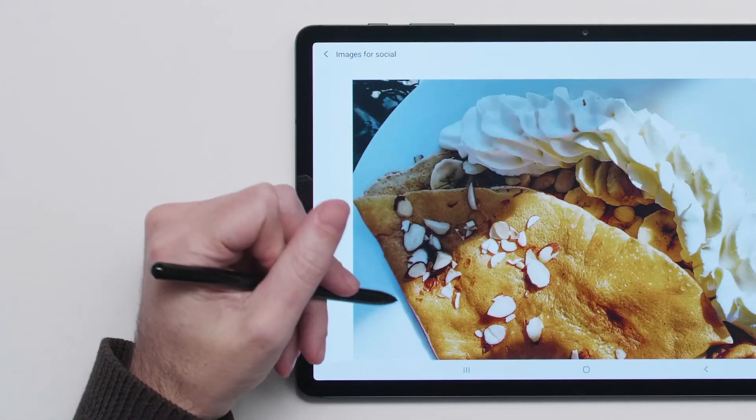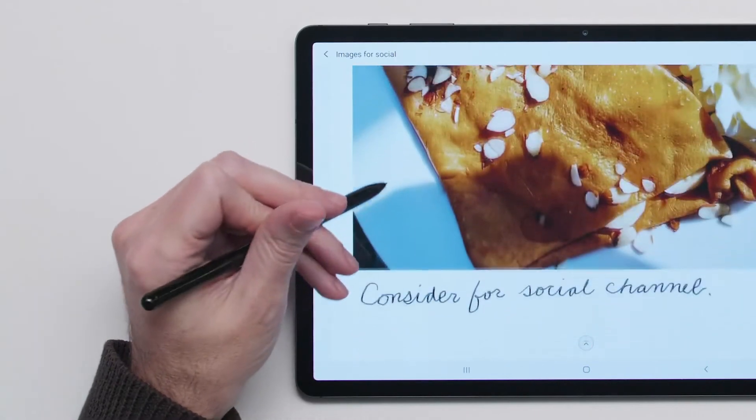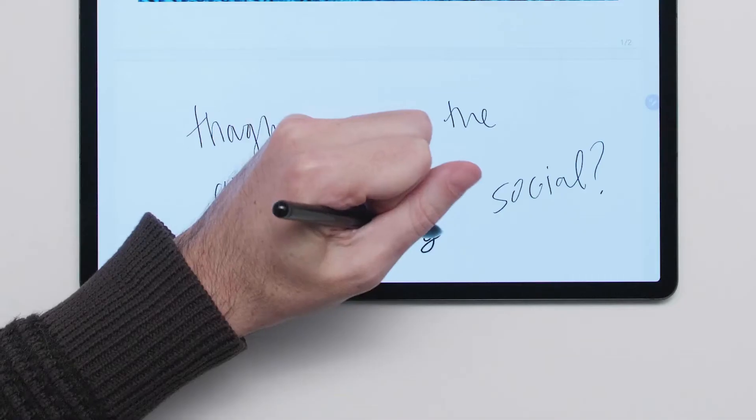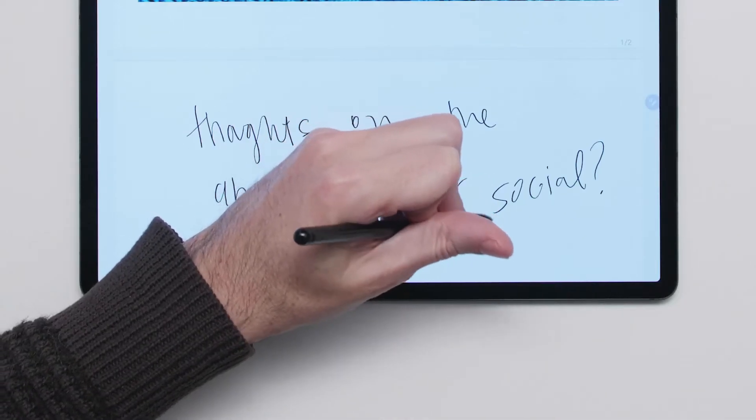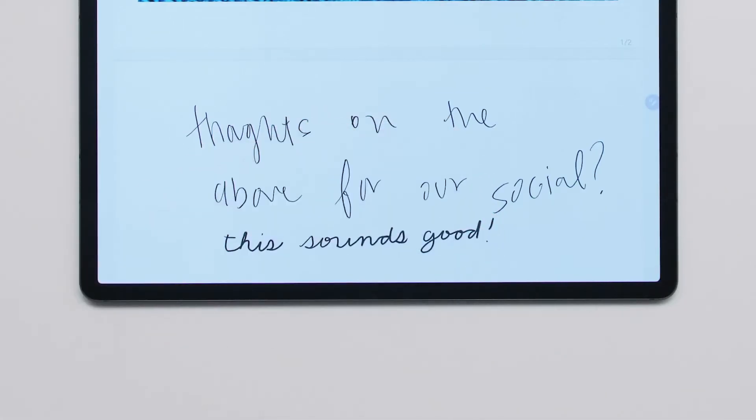The Galaxy Tab S7 comes with an advanced S Pen for note-taking, navigating your device, and more.